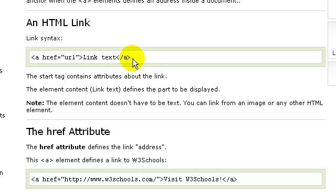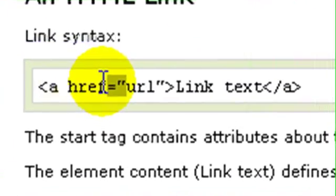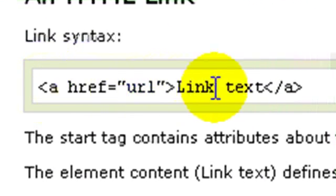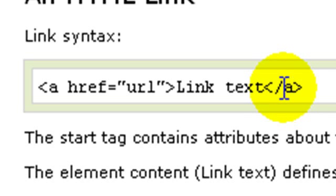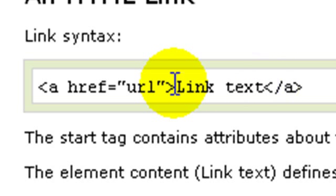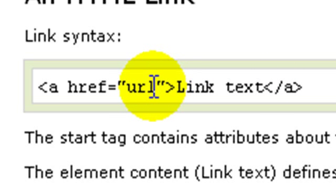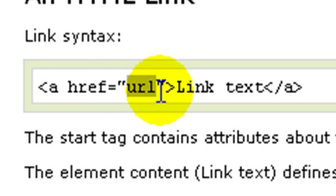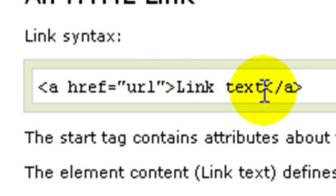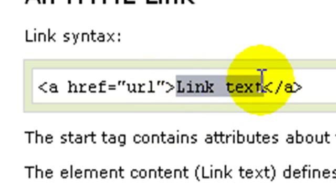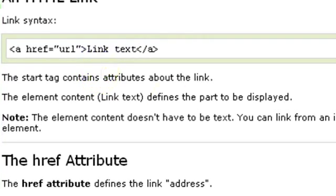Here is an example of an HTML link. It starts from an 'a href' tag right here and then it ends at this ending 'a' tag, which has a slash. Anything between the opening and closing tags is the text which will appear in the browser, and anything between the inverted commas in href is the address or URL to which this link is linking.